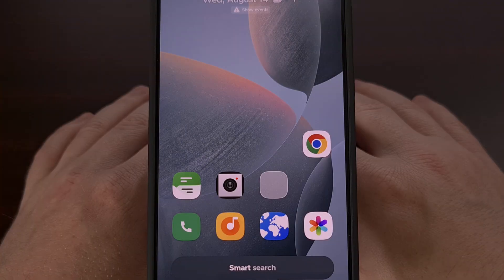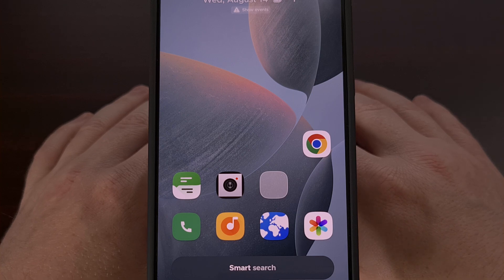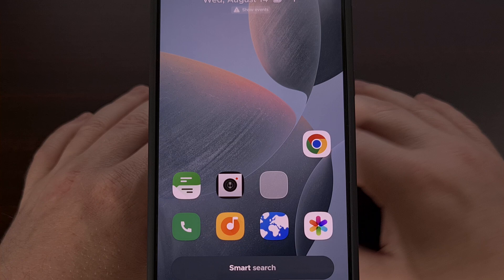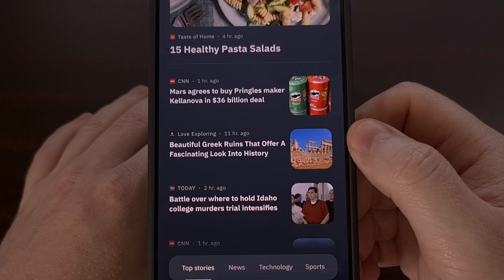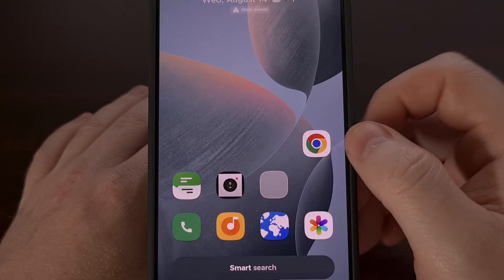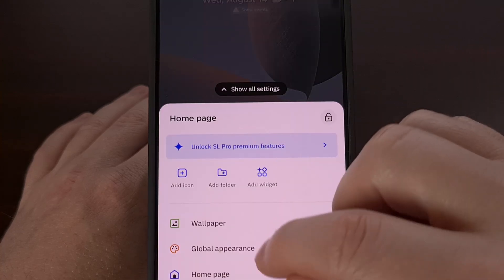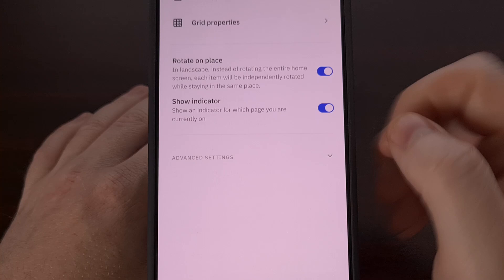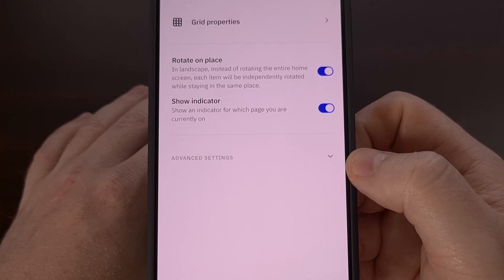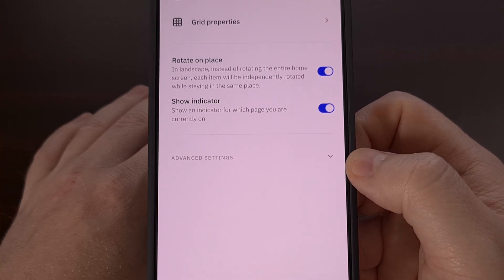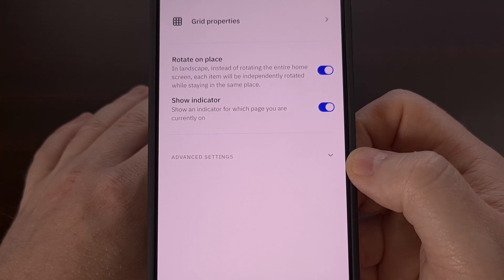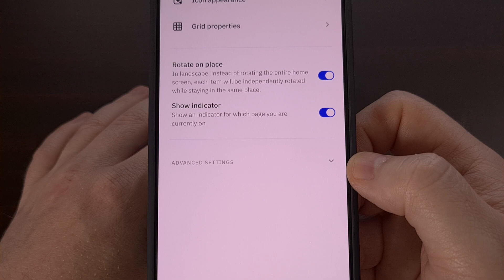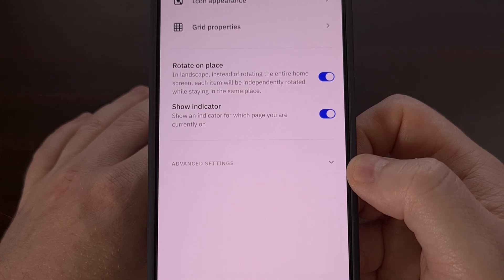I had hoped that simply installing that companion application would be all that is needed to replace the news panel here, but that is not the case. I even went through the settings page looking for a toggle so that I could enable the Google Discover feed instead of using that default news panel. But again, this process just isn't as straightforward as I had hoped.